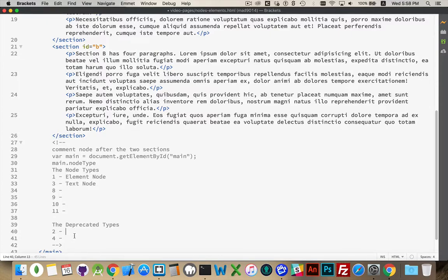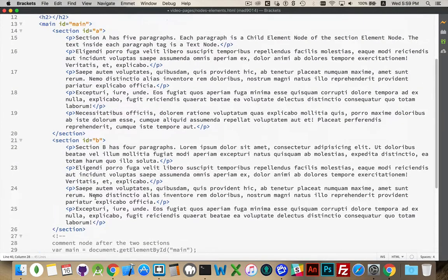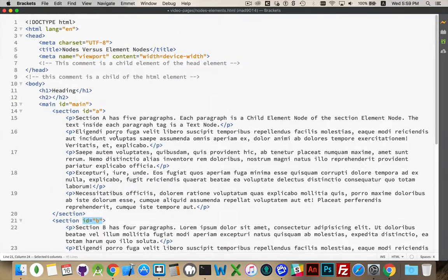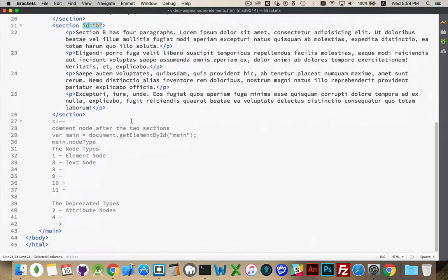Node types 2 and 4 are ones that used to be used but have been deprecated in the latest version of the DOM standard. Number 2 was the attribute node — attributes like id, name, charset, and content. These were once considered attribute nodes, but nobody targets them that way; people use the id property directly. Number 4 was a CDATA element used occasionally in HTML files to wrap JavaScript, or in XML files. Both of these have been deprecated.